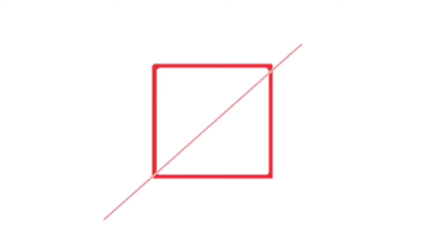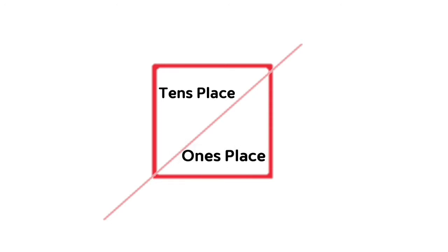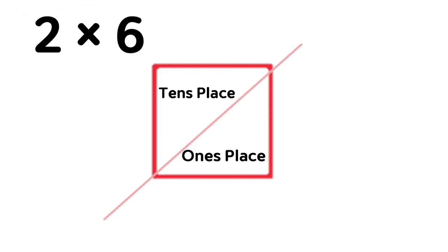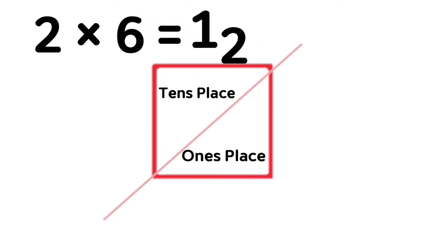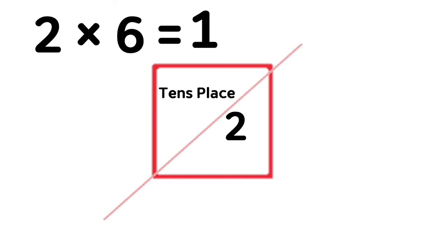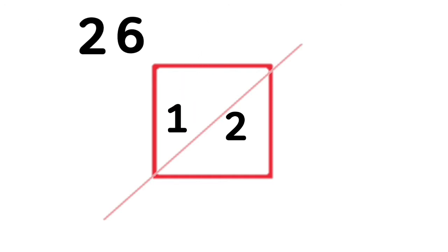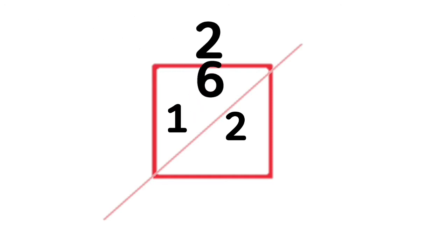Let's be familiar on how to use this lattice method. Draw a line diagonally across the square like this. 10's place and 1's place. Let's say 2 times 6 is 12. Digit 2 here and digit 1 in the 10's place.